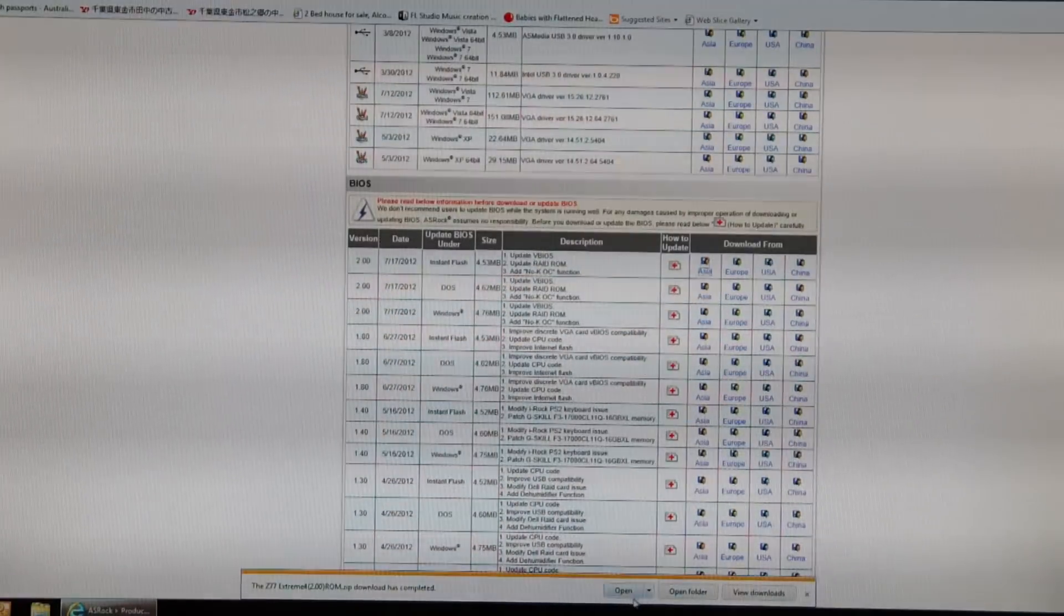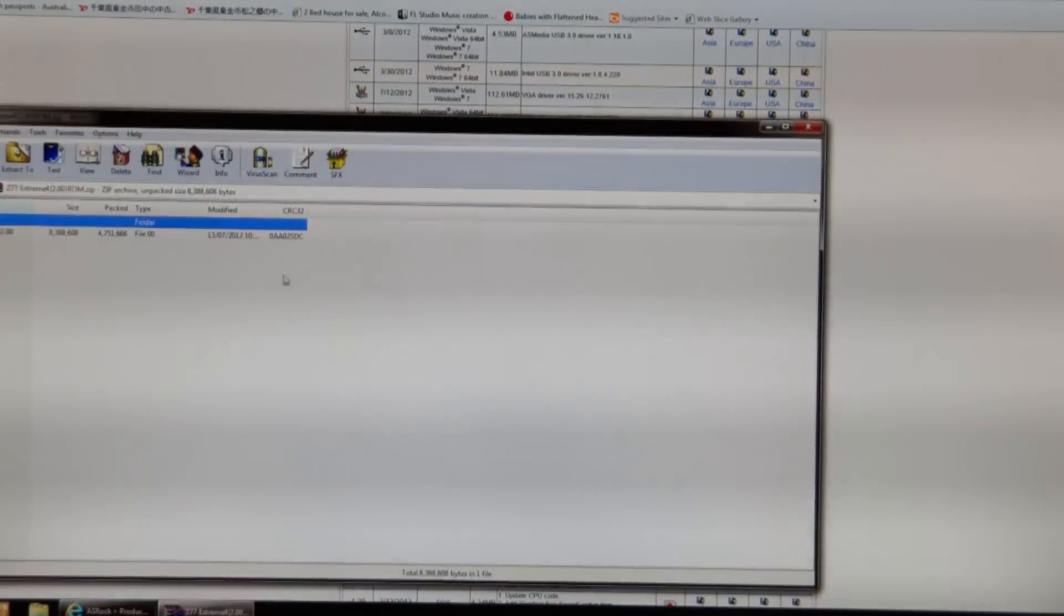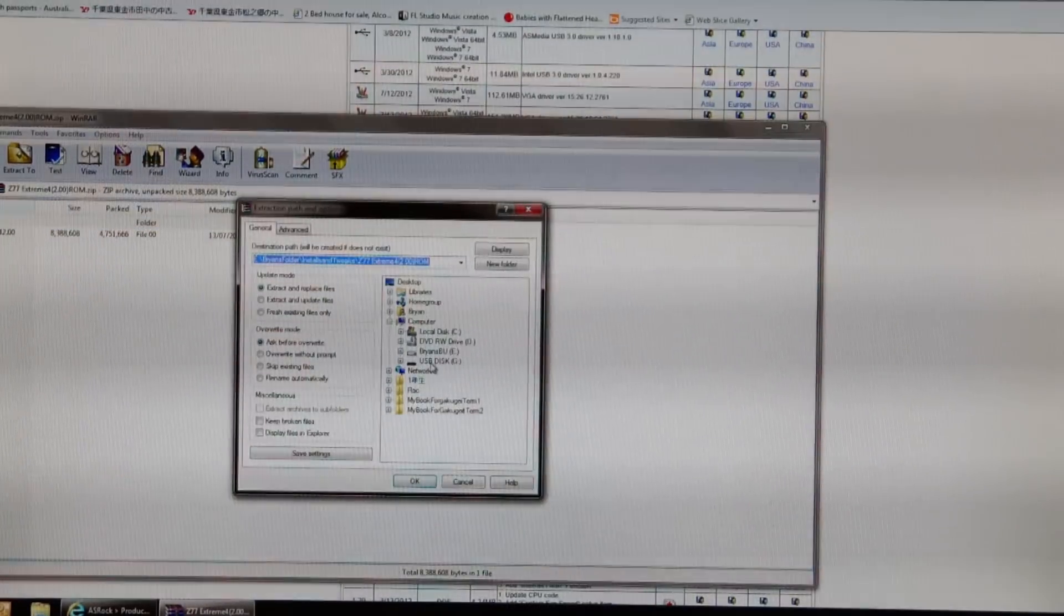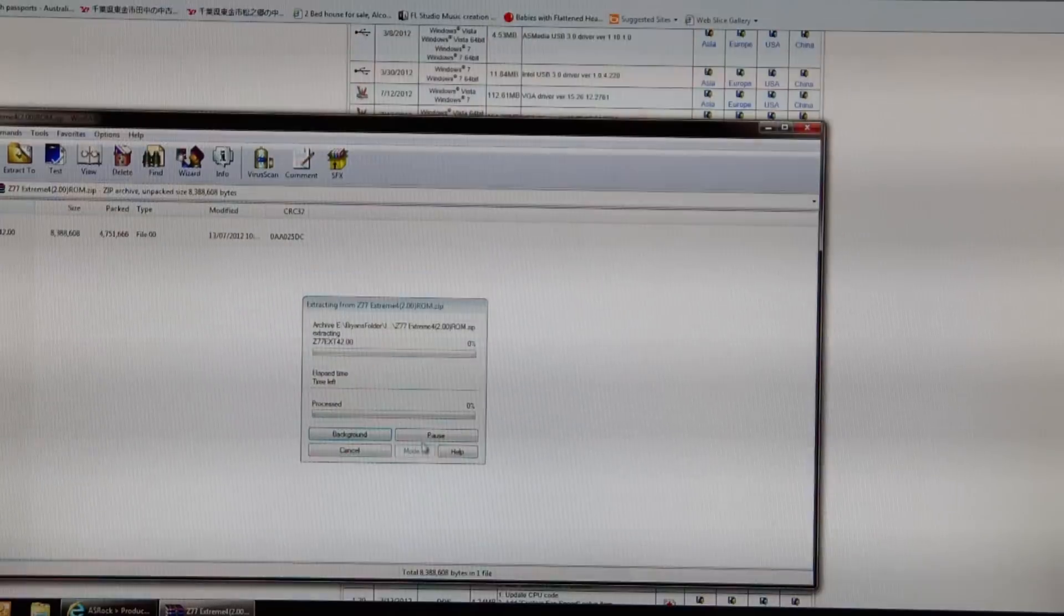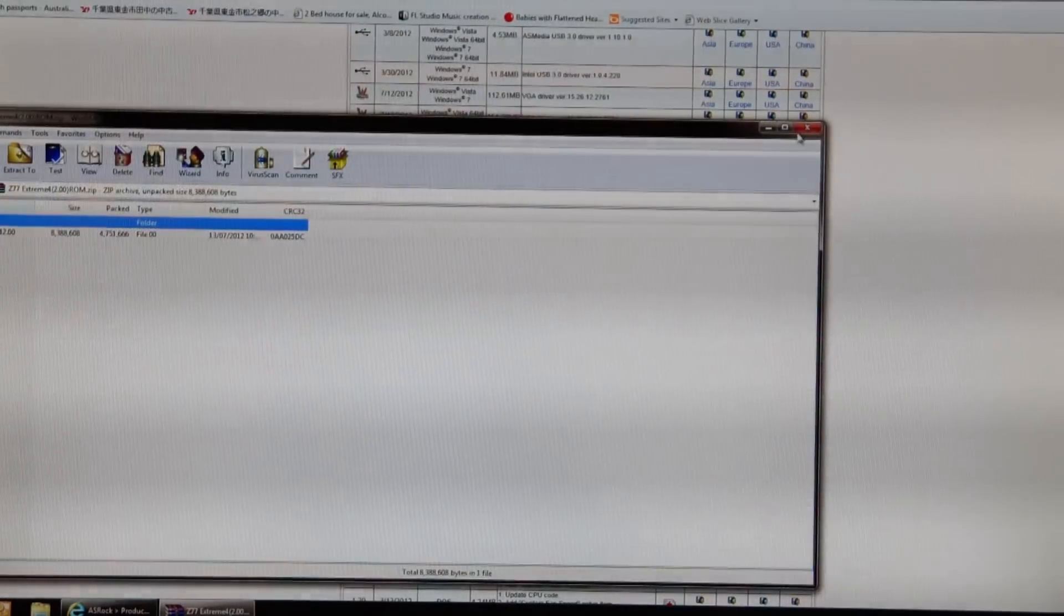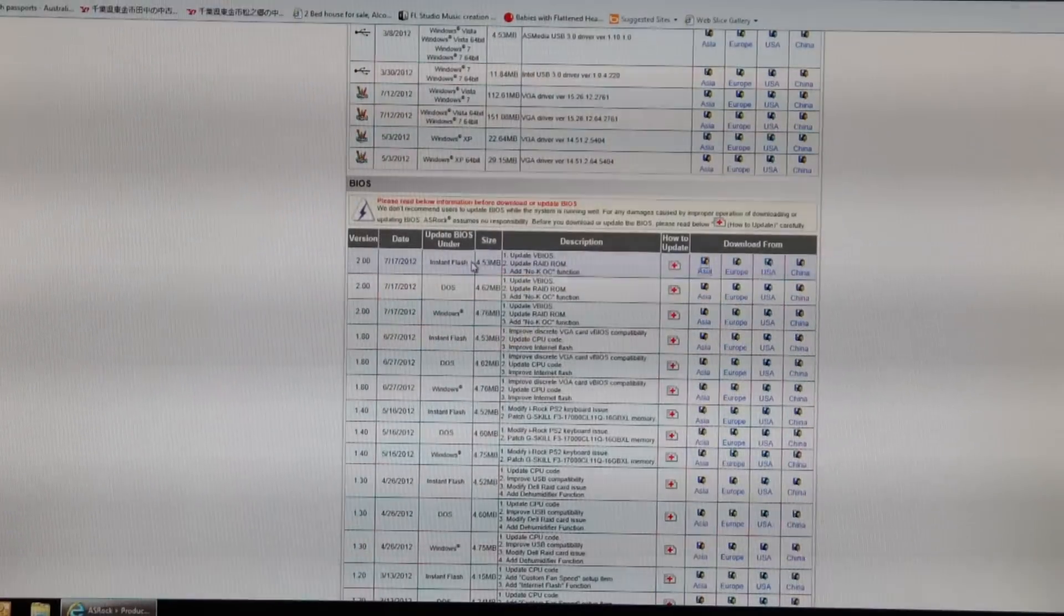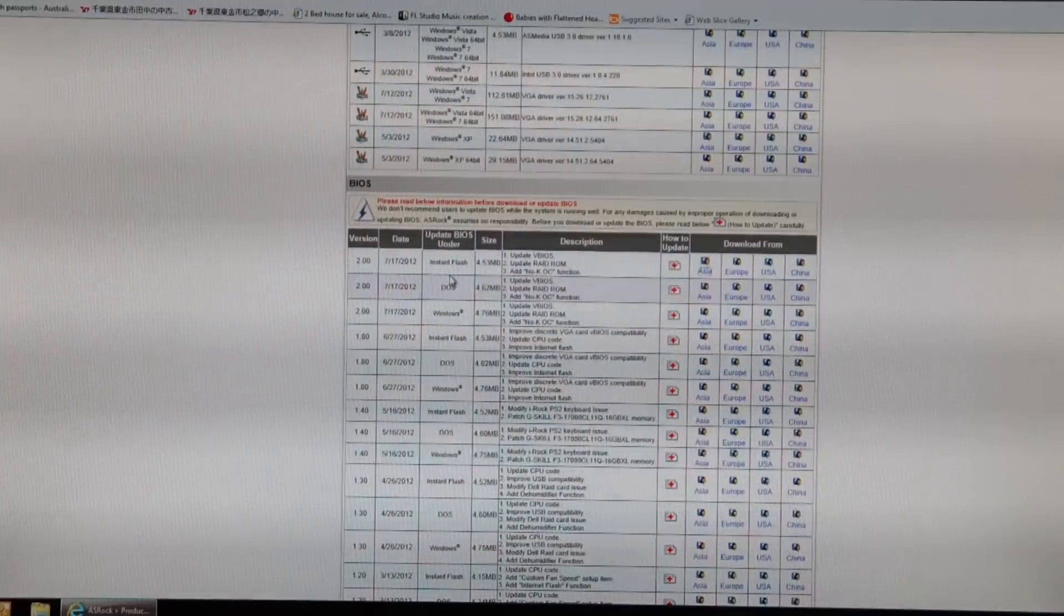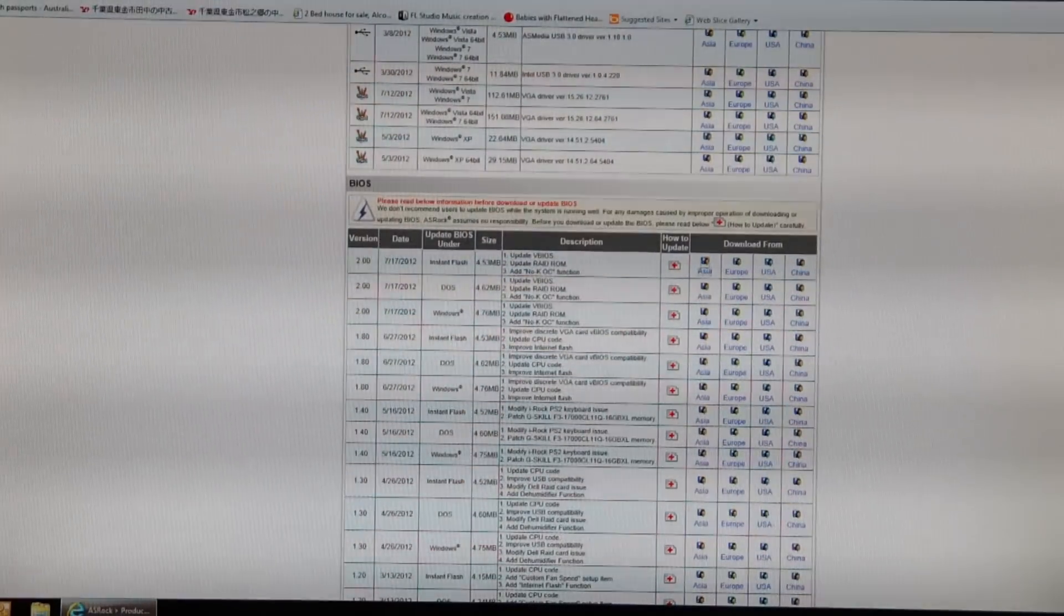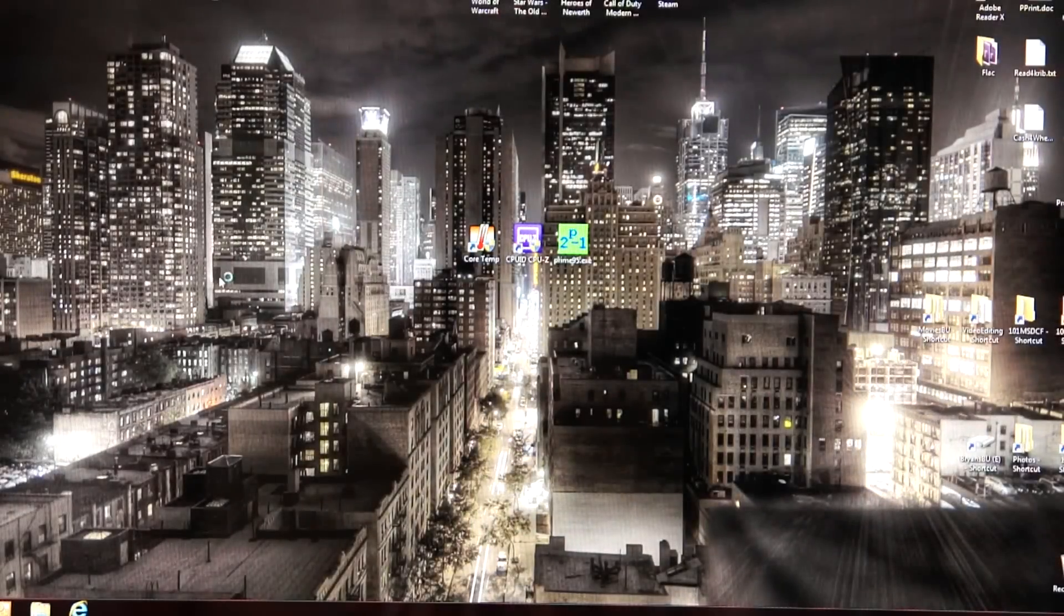Once it's finished downloading, I want you to open that file. Extract it to your USB disk. Finished. Extracted. We've got Instant Flash, we've downloaded that, we've got it on our USB disk, and we are ready to rock and roll now.